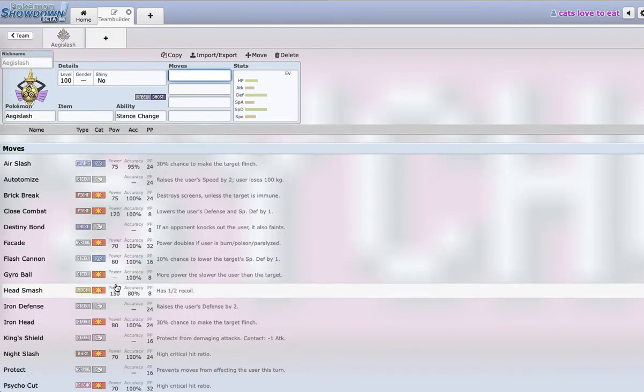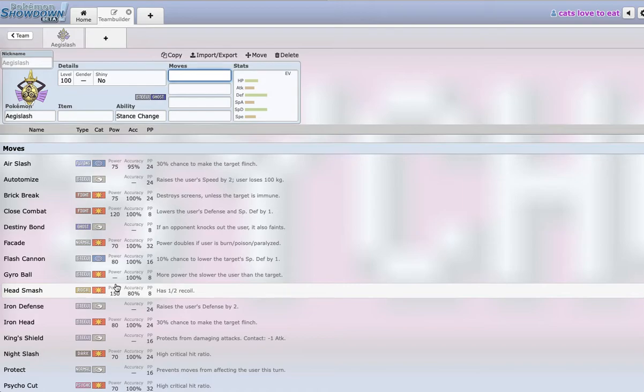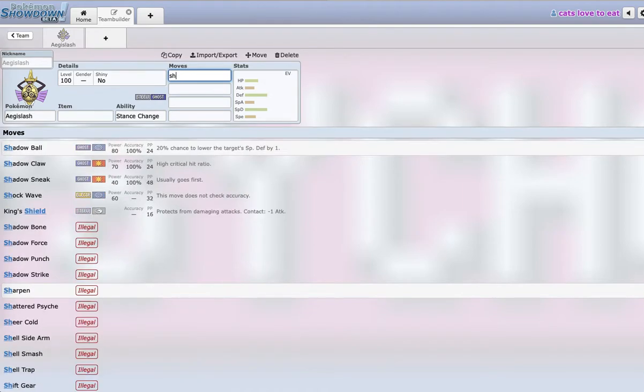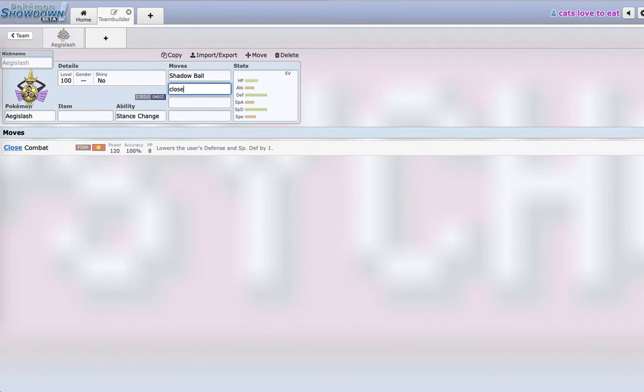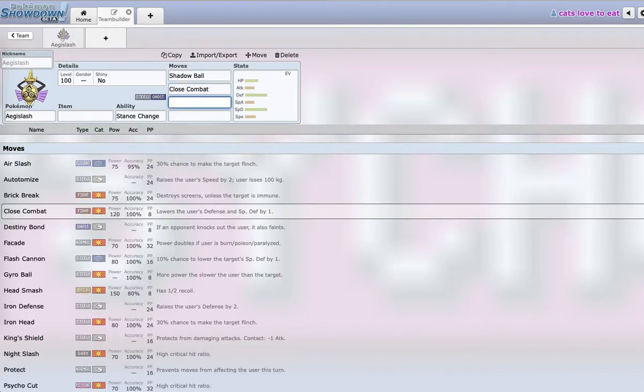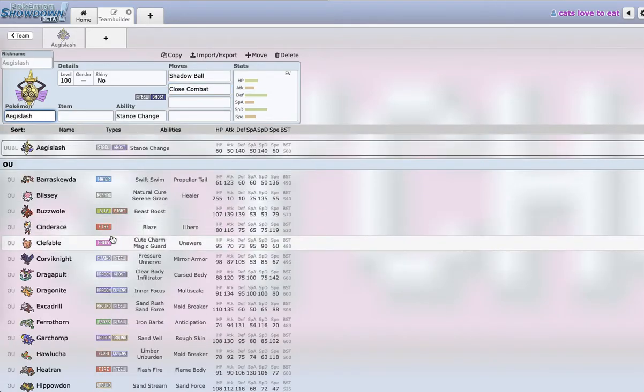First when we look through Aegislash's moves, I was looking for two coverage moves that pretty much hit everything in the meta pretty well. And these two coverage moves are Shadow Ball and Close Combat. Yes, Aegislash gets Close Combat. Shadow Ball can hit your physically defensive Pokemon like Buzzwole and Landorus, and Close Combat can blow things back like Blissey.